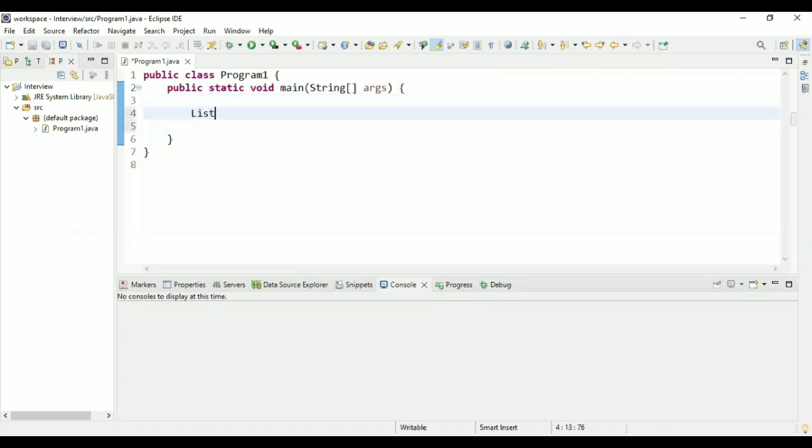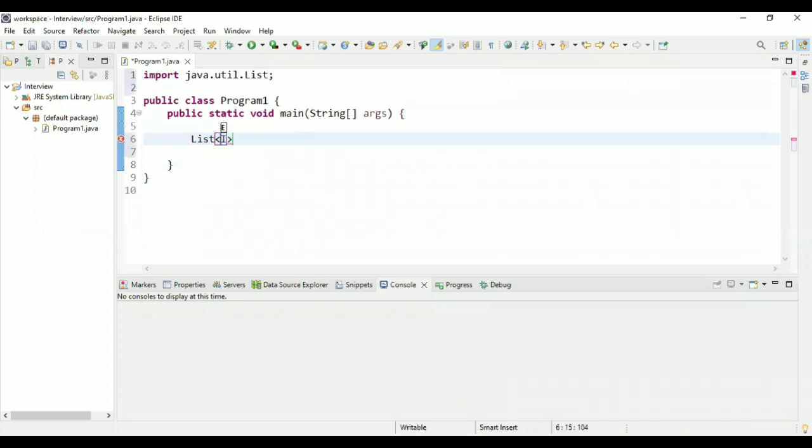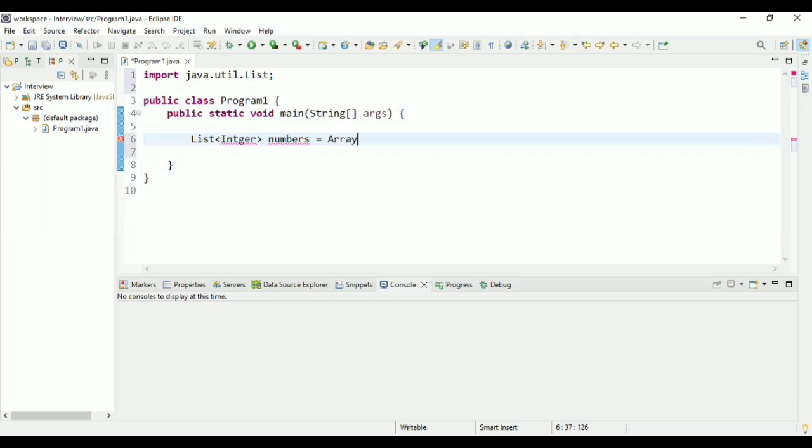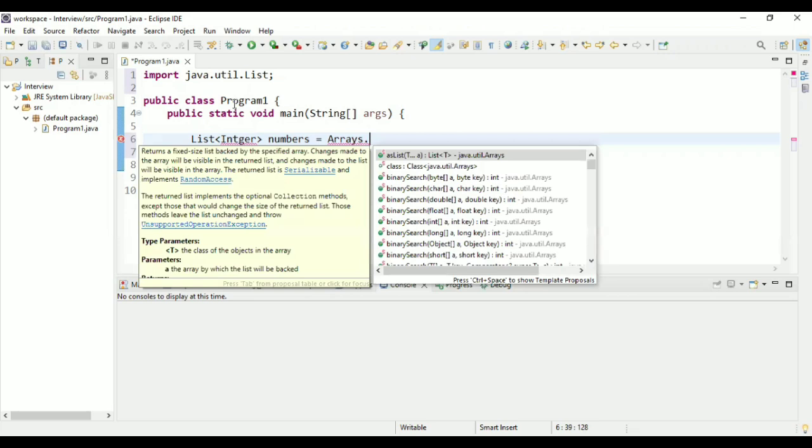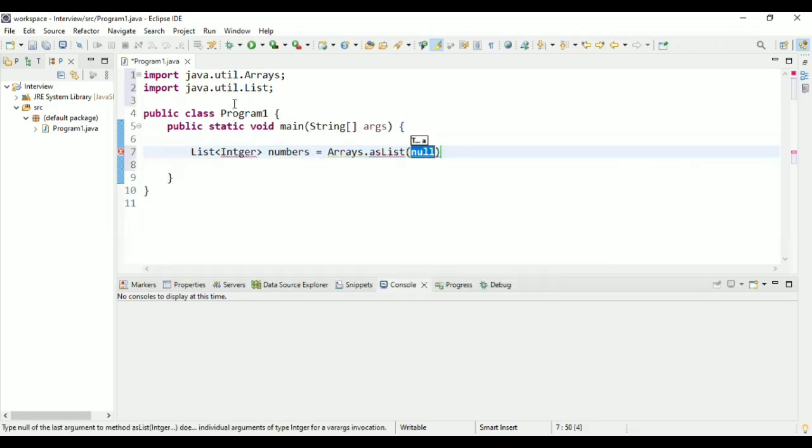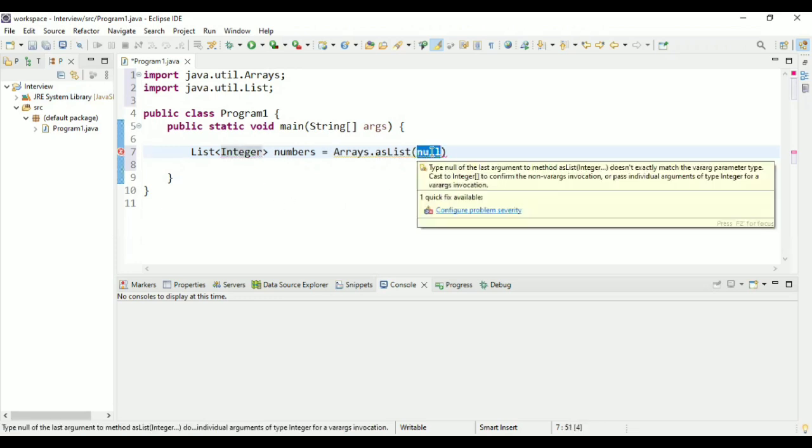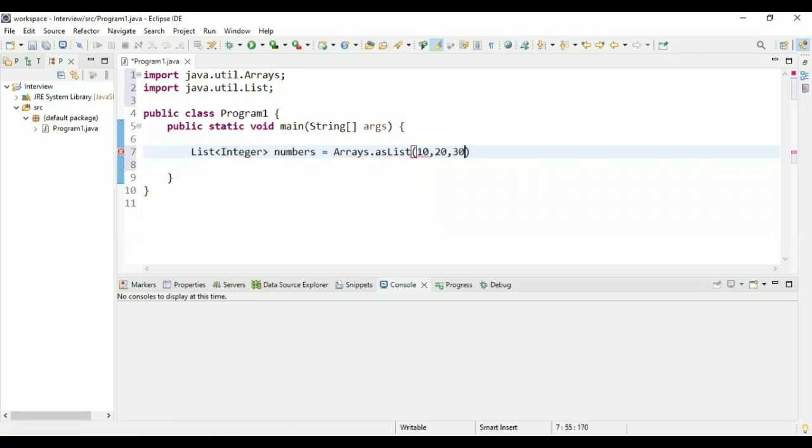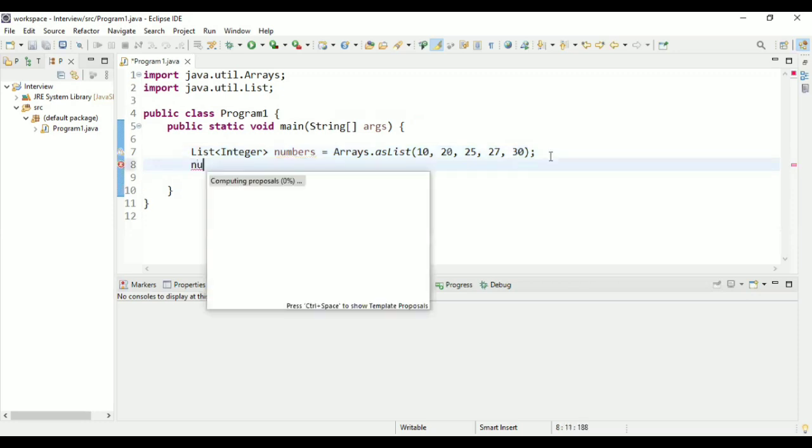Alright, so I'm going to create a list of integer and I want to print all the even numbers out of that list. I'm going to utilize Arrays.asList, this is a feature where you can get the list. So this is integer and I'm going to pass 10, 20, 30, 10, 20, 25, 27, and 30. So this is going to be my list. And out of this, I want to print 10, 20 and 30, because these are the three numbers which are even.